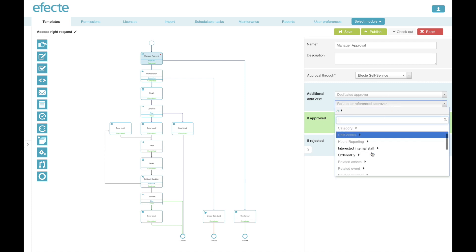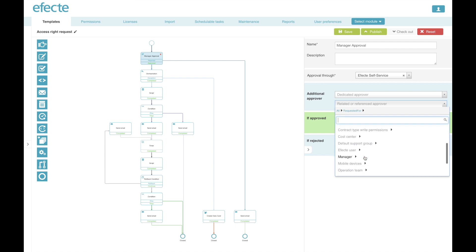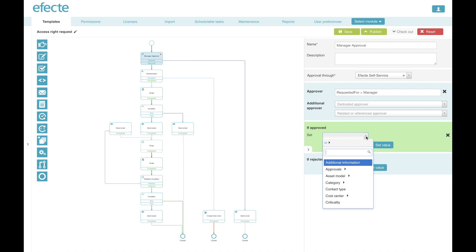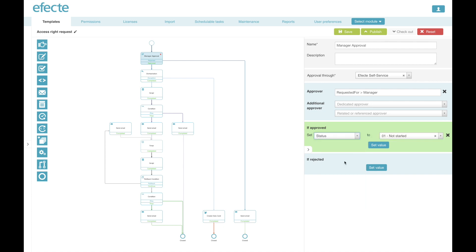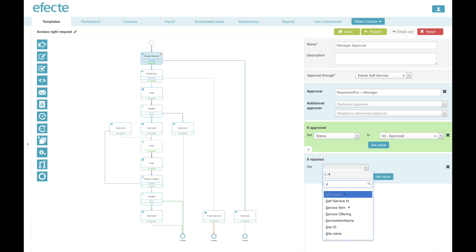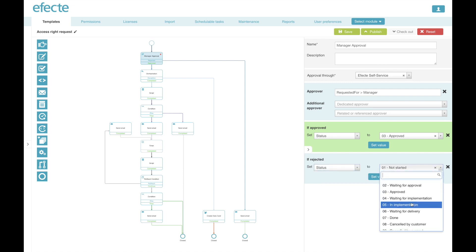And then I can choose to select the approver, either a dynamically chosen one based on a relationship of the template, such as here, for whom has this access right been requested for and the manager of it. And like in every other workflow node, I can update any attribute in the template and its value. And here, for example, I update just simply the statuses to move the process along.